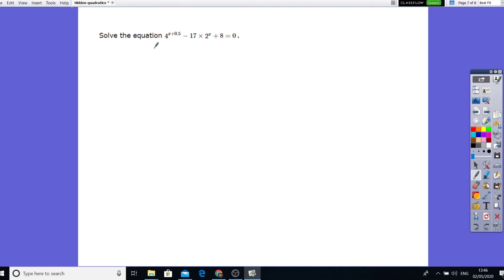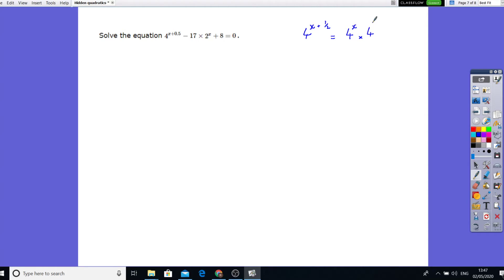Let's have a look at this last one and solve this equation. This is a hidden quadratic, we just need to be careful. Let's rewrite: 4x and plus a half. That means 4x is being times by another 4 to the power half. So what's the square root of 4 — it's 2. So we can rewrite this and say this is the same as 2 times 4 to the power x.